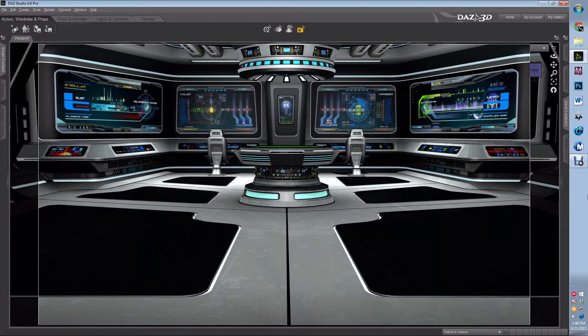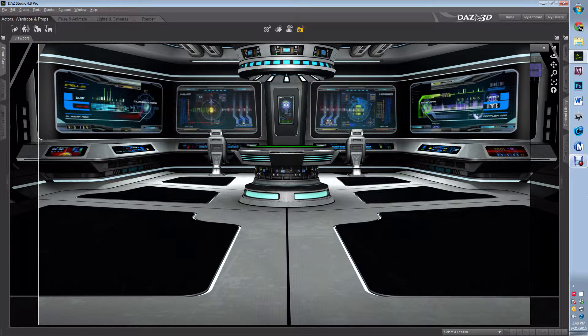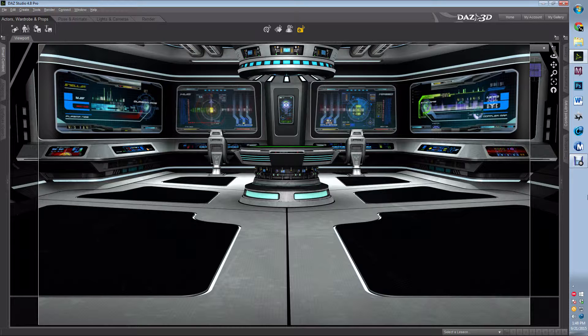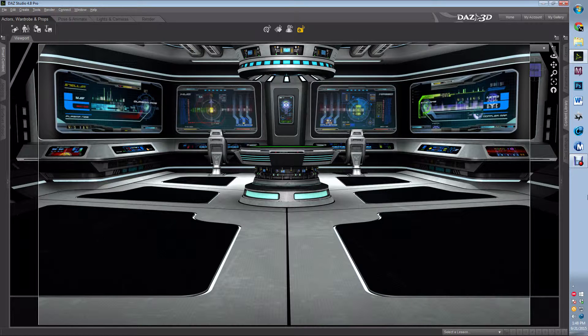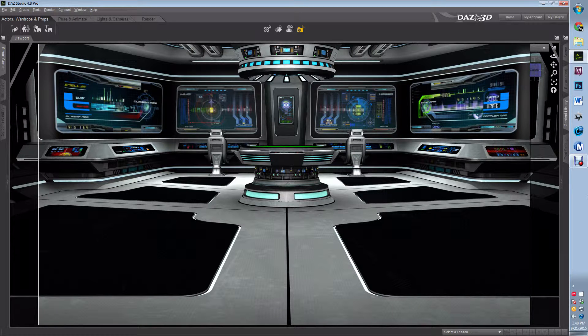Hi, this is Caleb with Practical Daz Advice, and today I'm going to show you how to make a surface shiny through reflection through ray trace.